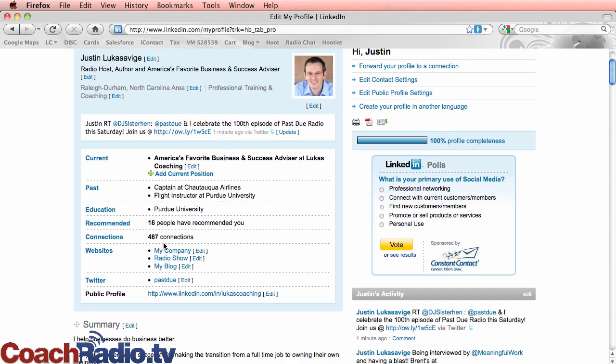The more connections you have, obviously the better. And I think you know why that is because you can see who's in your first, who's in your second, and who's in your third.